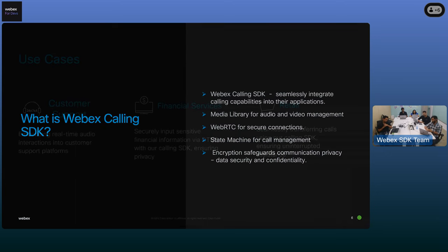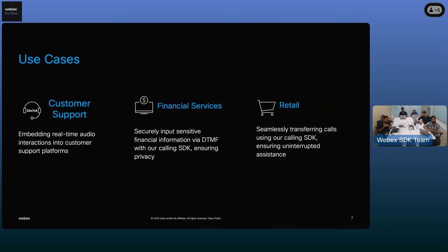Thank you for that response. I think the calling SDK can be used in almost every single scenario, but for today's discussion, let's go over some of the use cases.